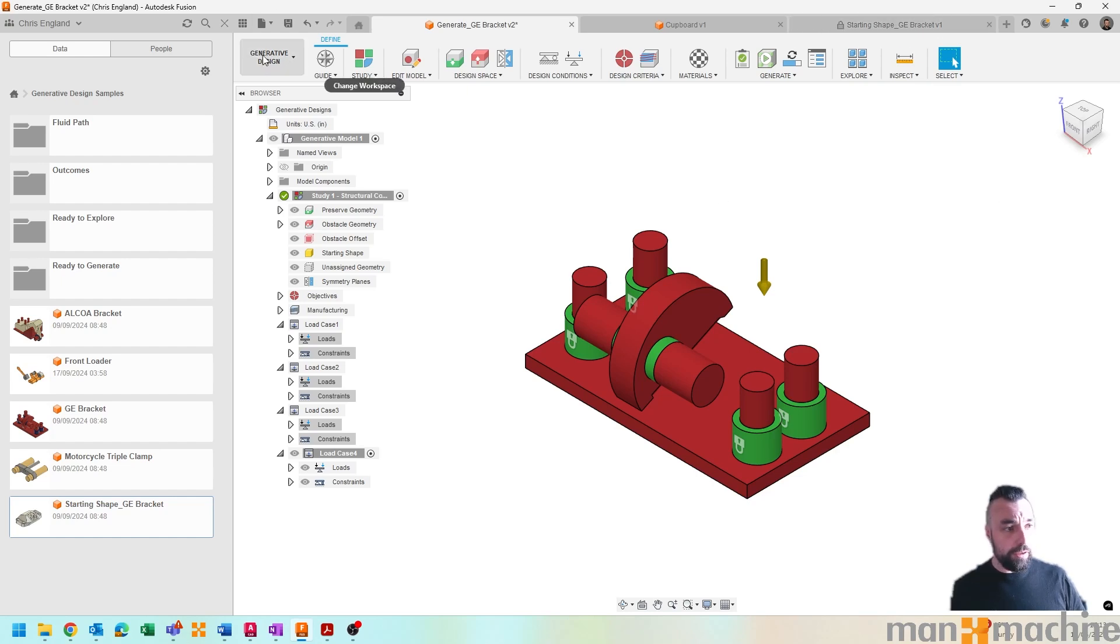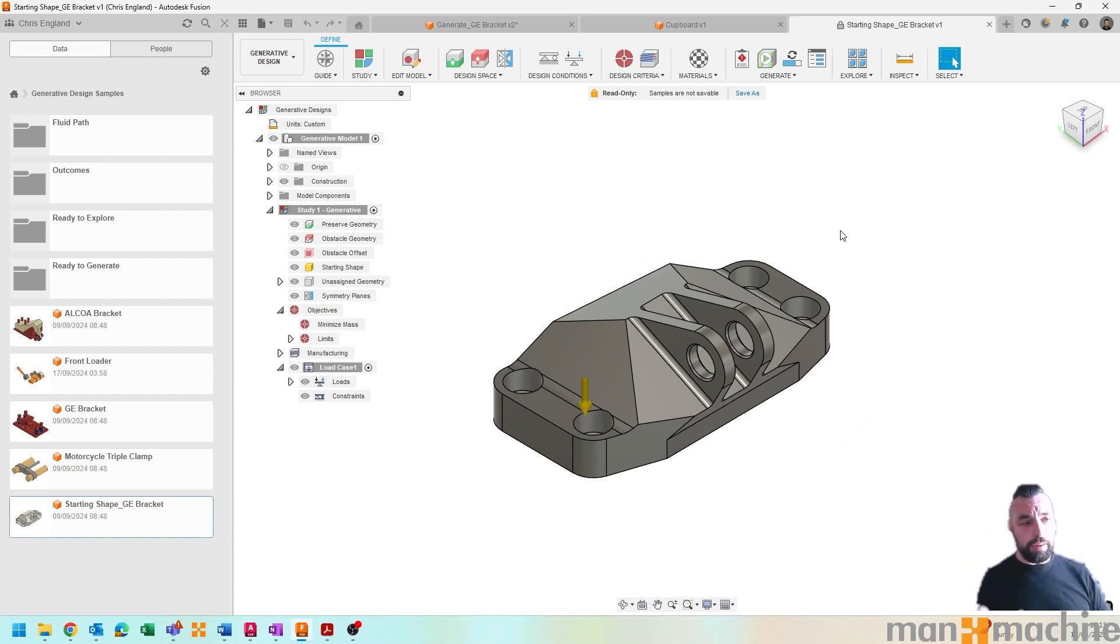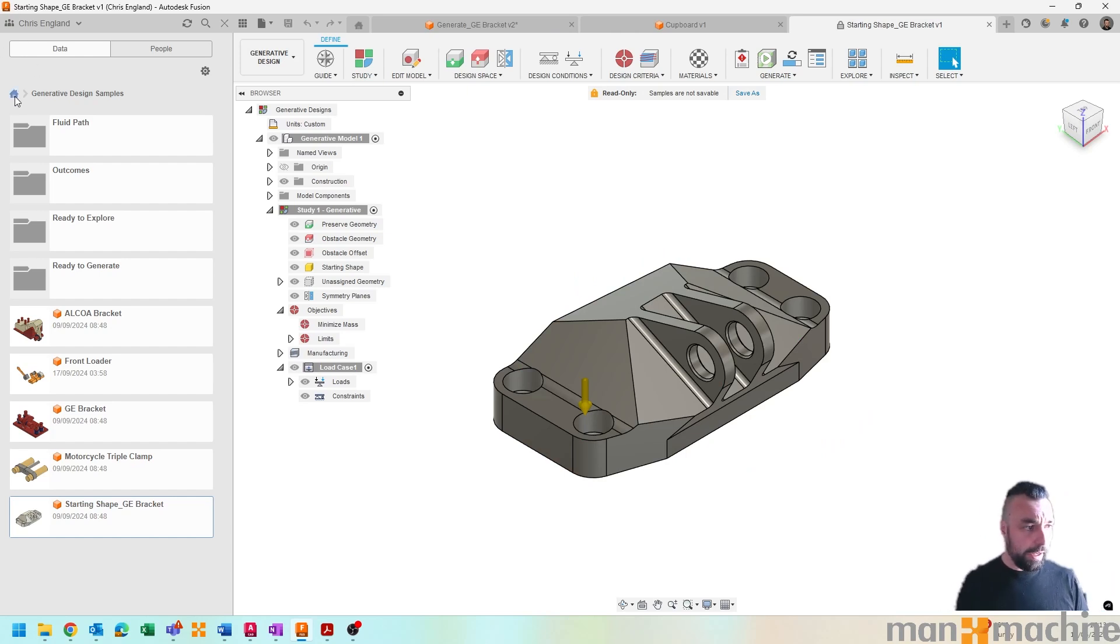So if I go and have a look—so we're starting off and in this case I've just taken one of the example ones. And if you wanted to have a look and try it out for yourself...